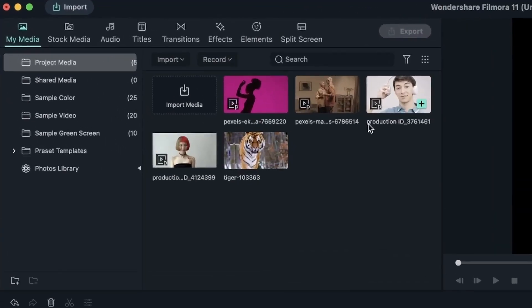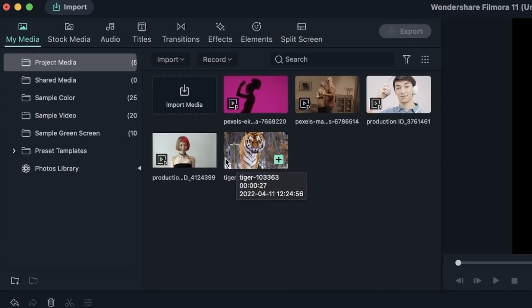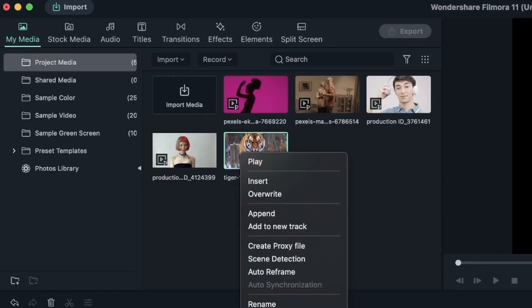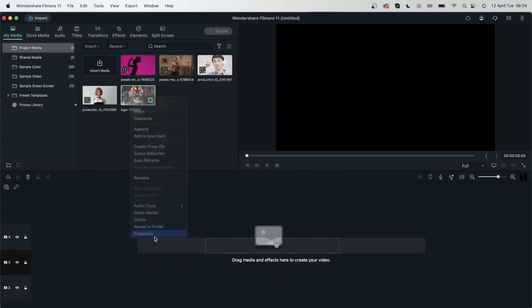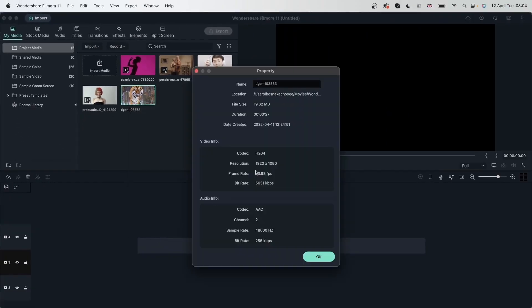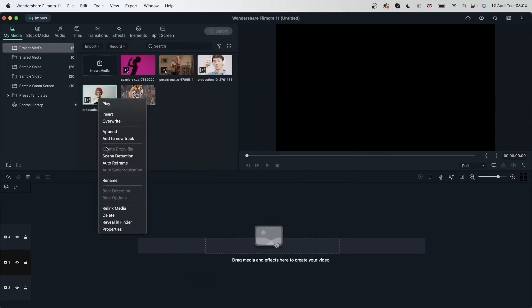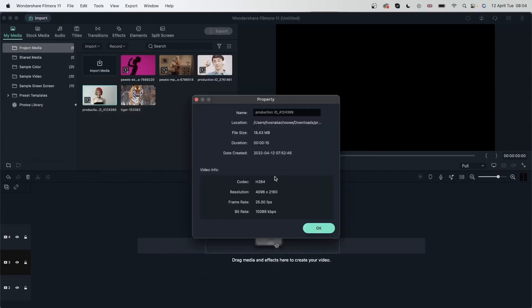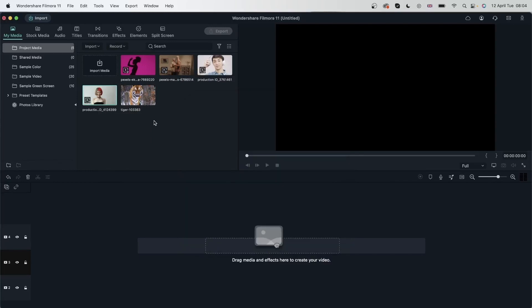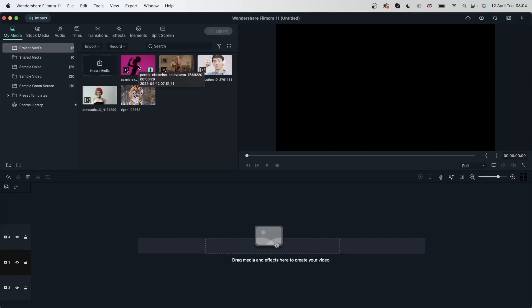You can see a proxy file was created for all of these videos, except for this one. That is because I turned on the option that automatically creates proxy files when a file is larger than, I believe we set it to HD. So this right here is HD, but the others are larger than HD or 1920 by 1080. So that's why all of them have the proxy symbol and this one doesn't. Let's bring in our first video.